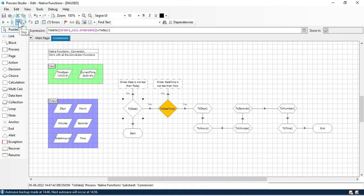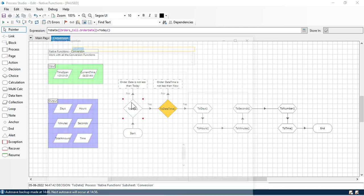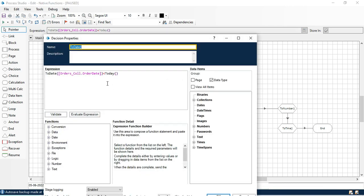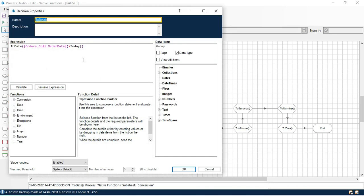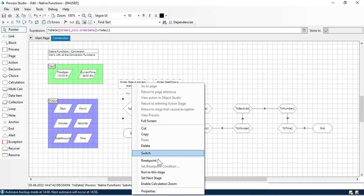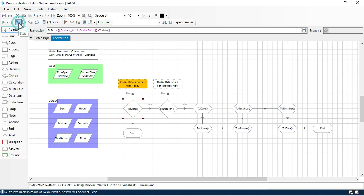If you click step, you can see now we are going to next. It means this date is less than today. Let me put here greater than — if this date is greater than today, it will go to this side. Set next stage and now it is going to no. So, by this way we can convert a text value to a date.